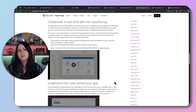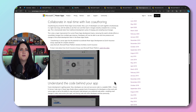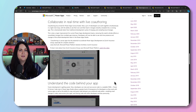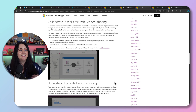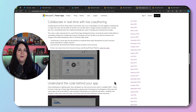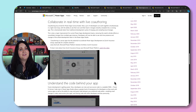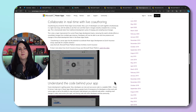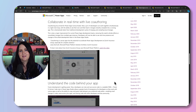Another announcement is co-authoring. This has been in private preview for a bit, but it's finally becoming a reality so that we can collaborate and work on Power App solutions as a team. This is something we've been needing for a while to truly work on Power Apps as a team.